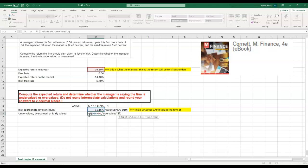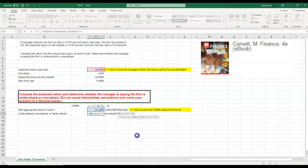Otherwise, if this is less than this, in that case I want to put a comma and then where it says value if true, then the manager thinks whatever the CAPM calculated is undervalued from what he believes his company is worth.